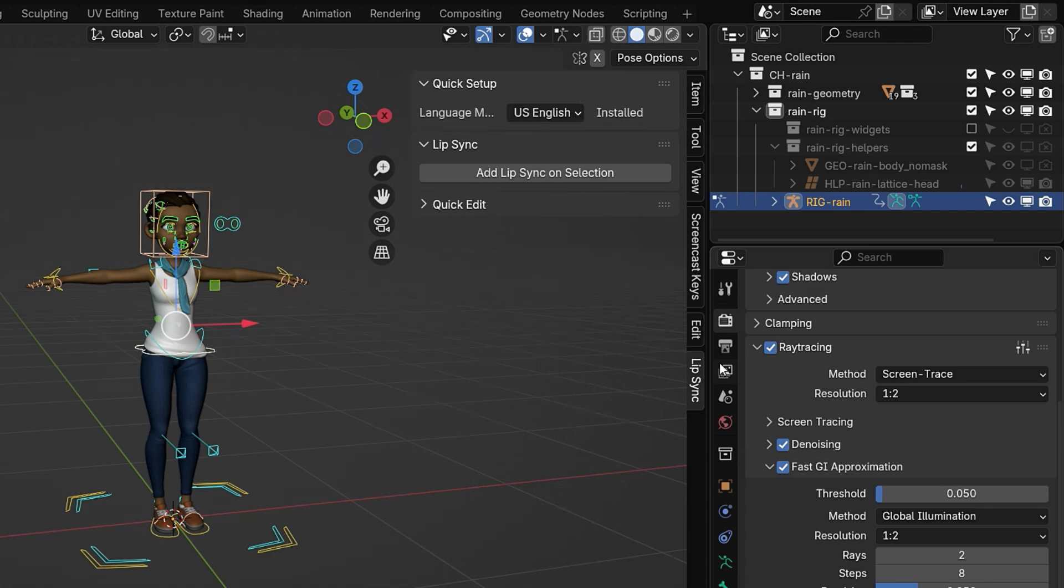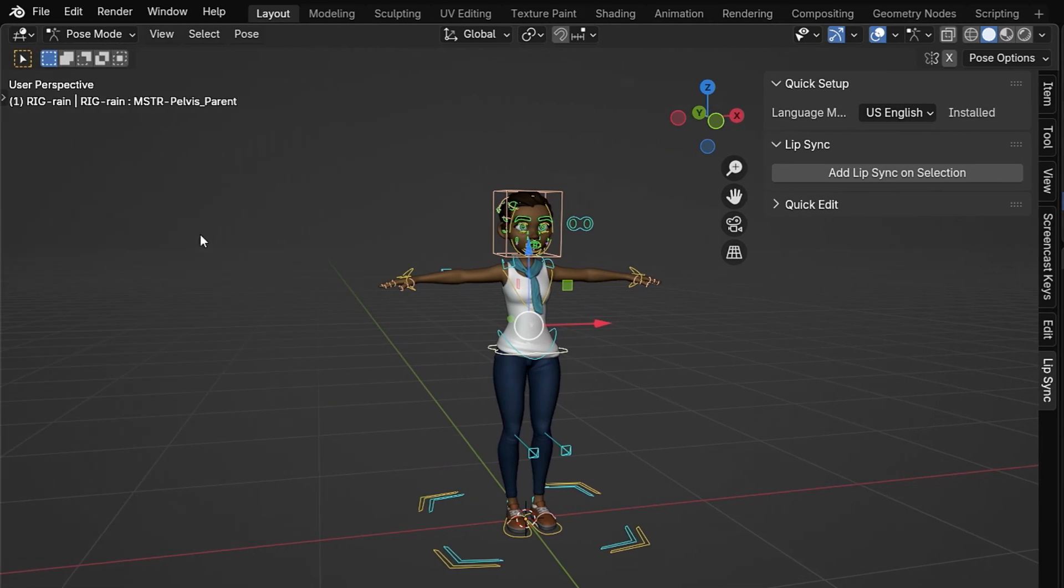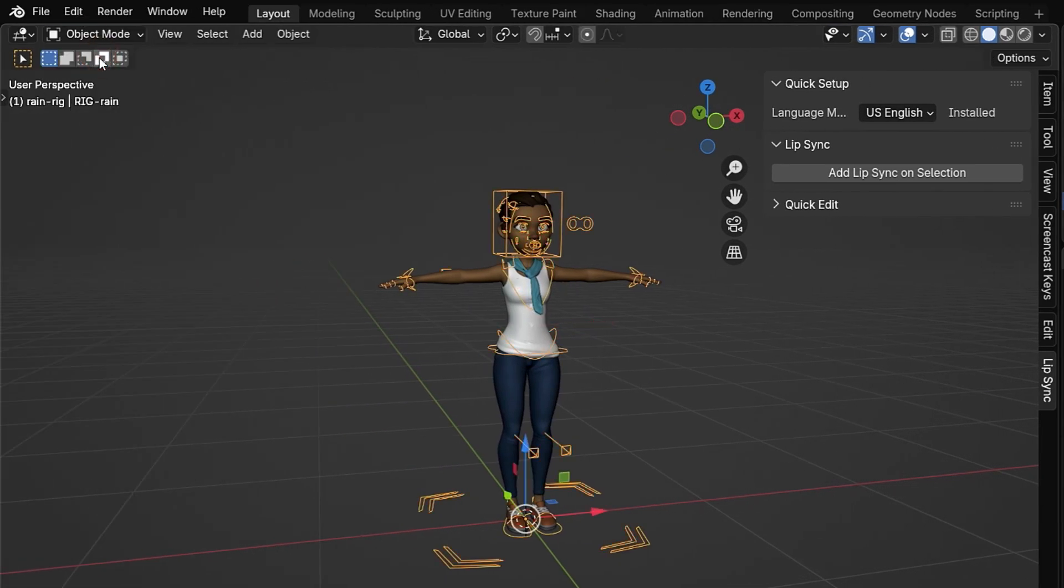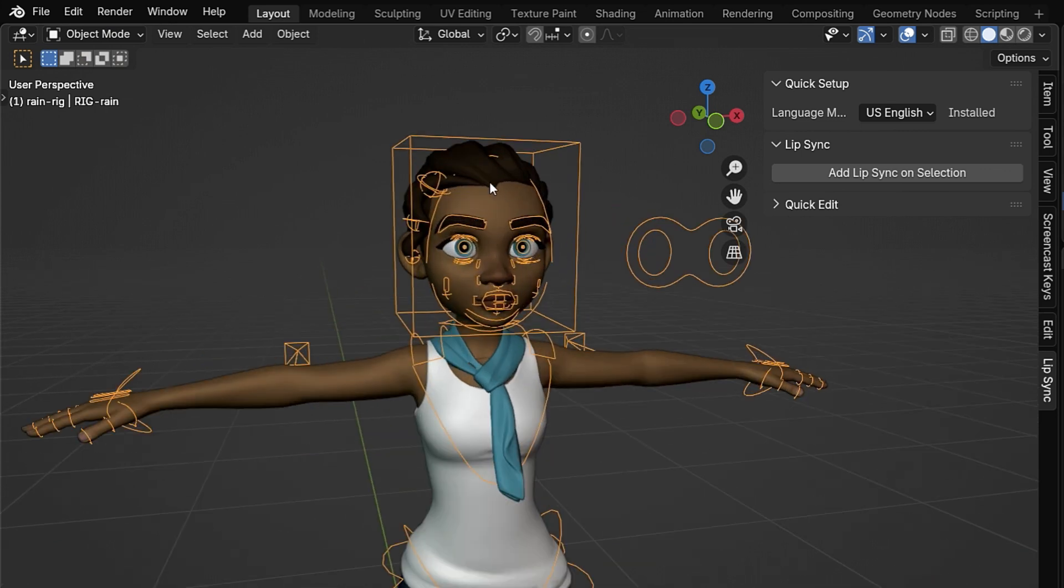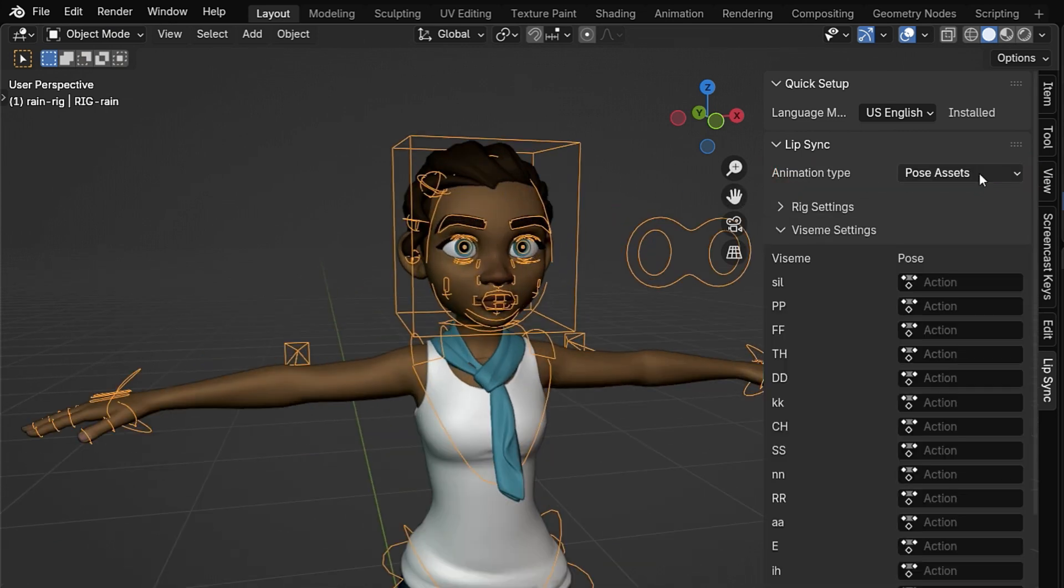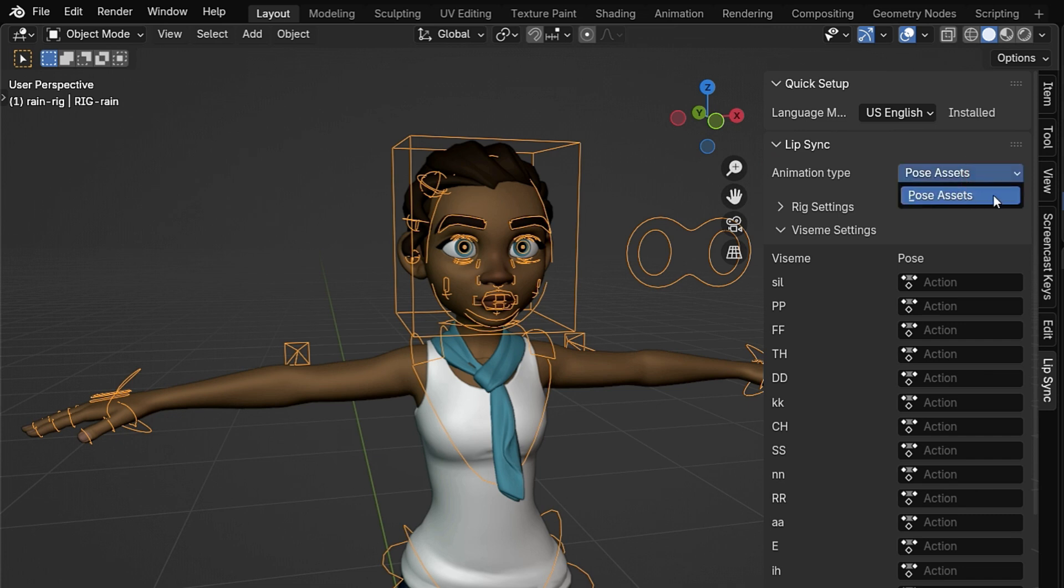First, switch to object mode and select your character's rig. Then, go to the lip sync panel and click Add lip sync on selection. Make sure to set the animation type to pose assets. This means the add-on will use the pose library to animate the lip sync instead of shape keys.